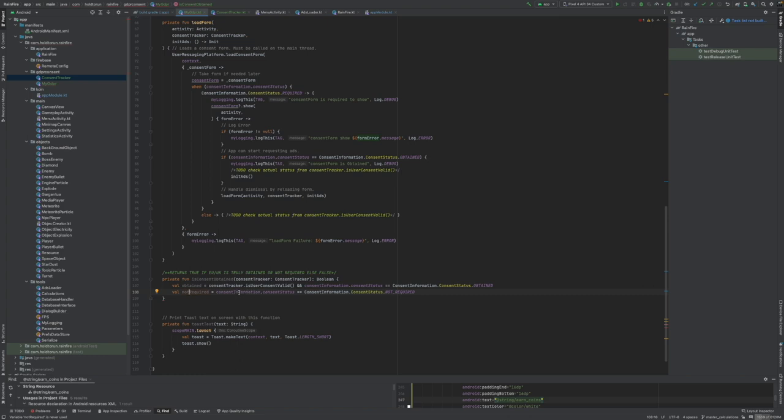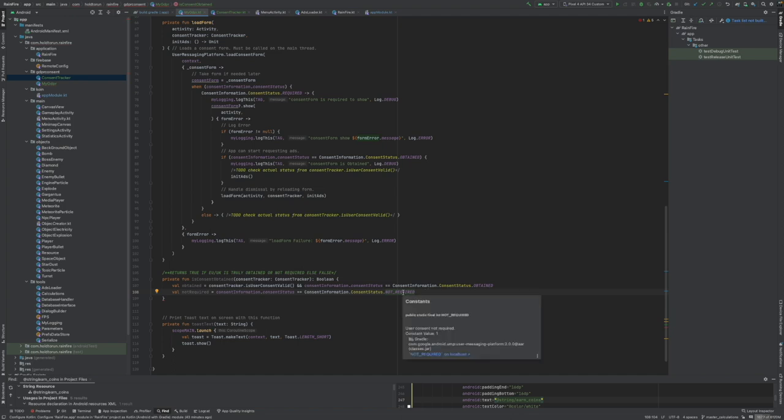Another one, not required. When do we not require this? We can use the consent information consent status if it says not required. At least we can trust in the UMP SDK because this not required tells us that it's a non-GDPR user. Let's trust this one.